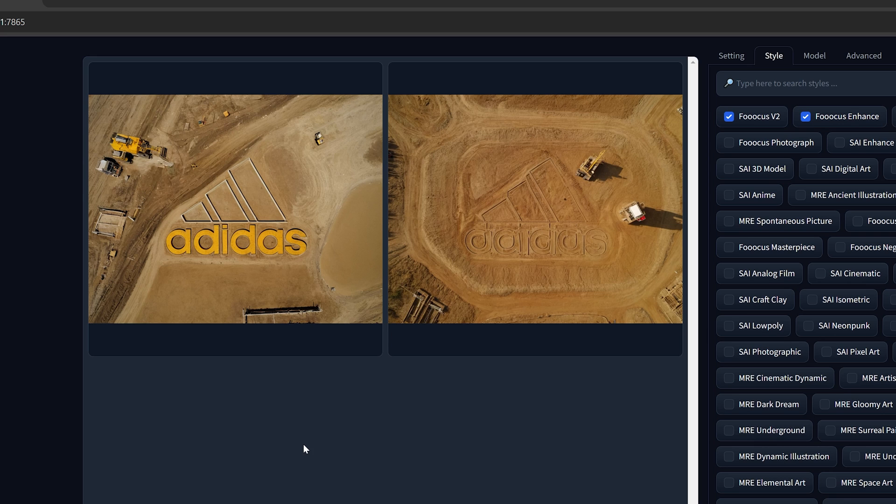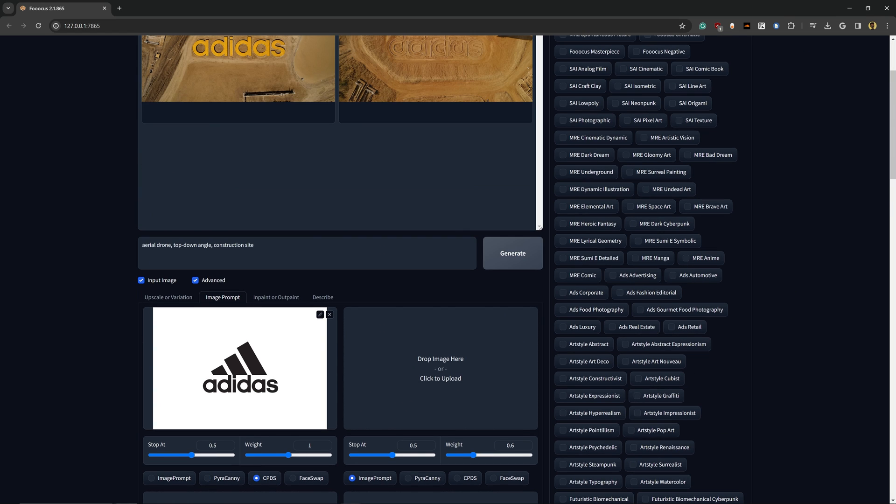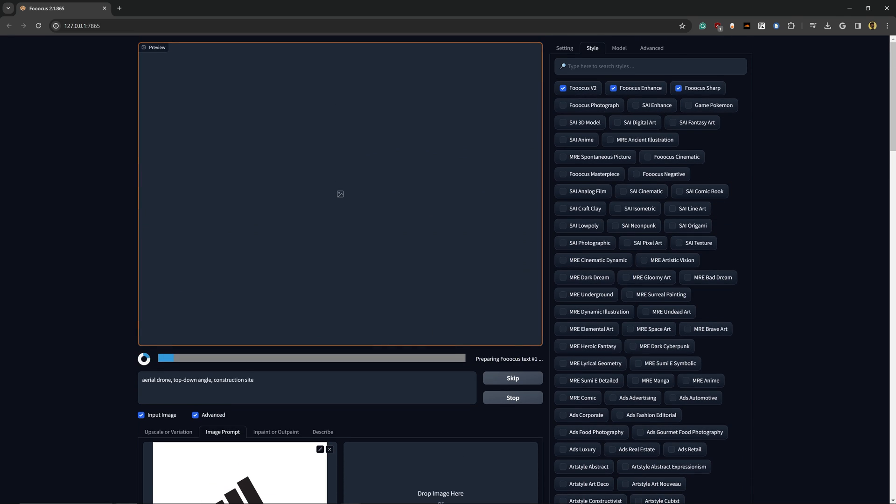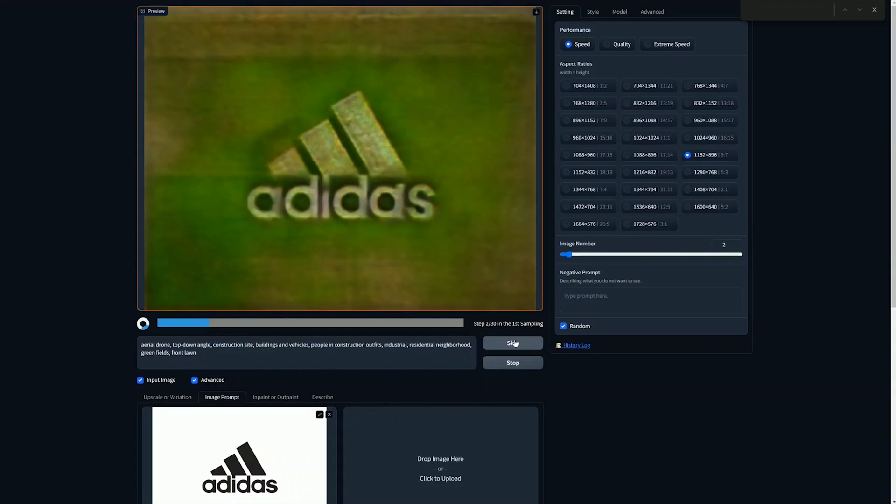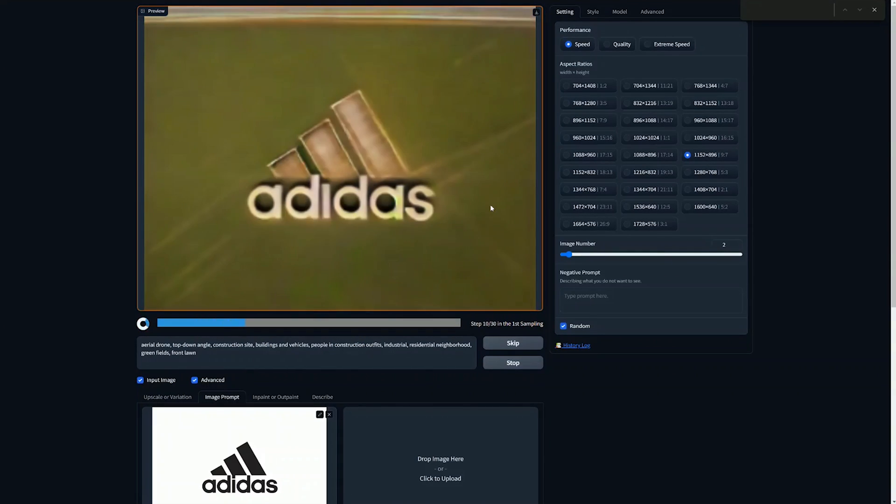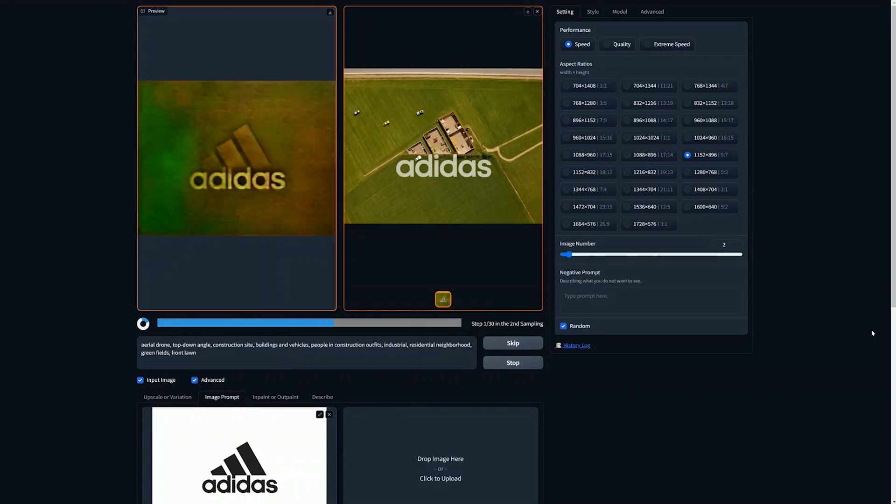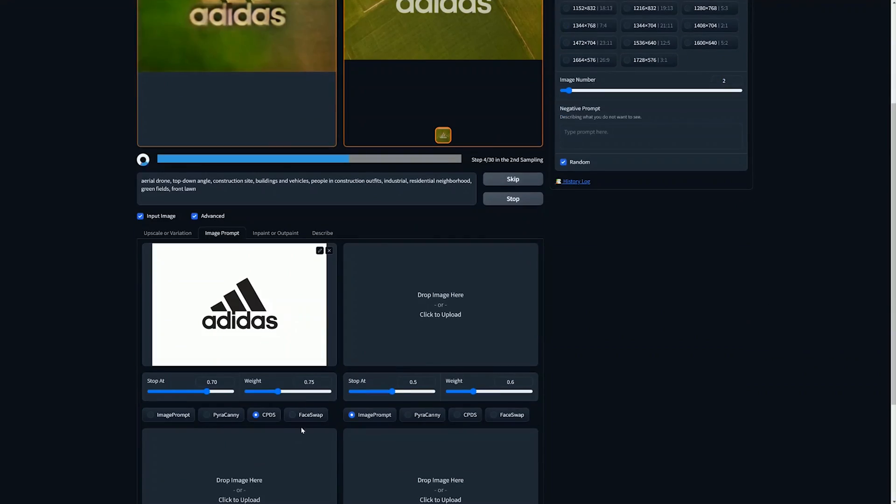Now these two results look pretty great, but we can also switch this from PyroCanny to CPDS and take a look at how these results are going to come out. So these are coming out pretty good, and the settings that I used was a Stop At 0.70 and a Weight of 0.75.